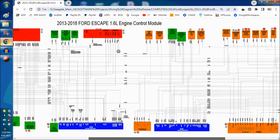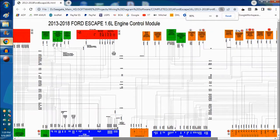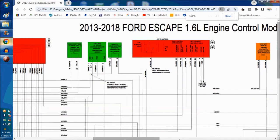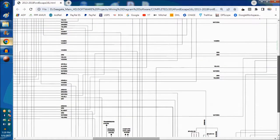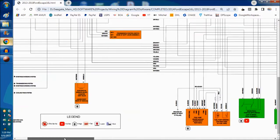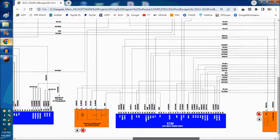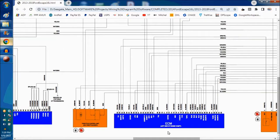By using the keyboard control keys — Control and plus or minus — we can zoom in and zoom out. Now we're going into the diagram looking for the fuel injectors. I do know that the fuel injector is on the middle blue diagram. Let's zoom in a little bit more.